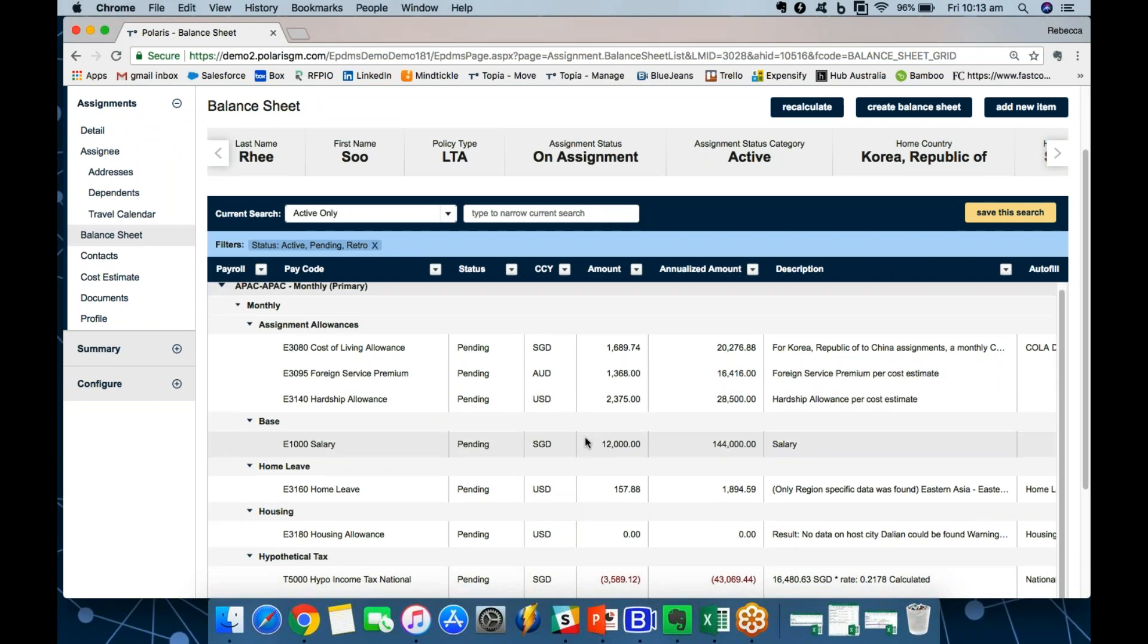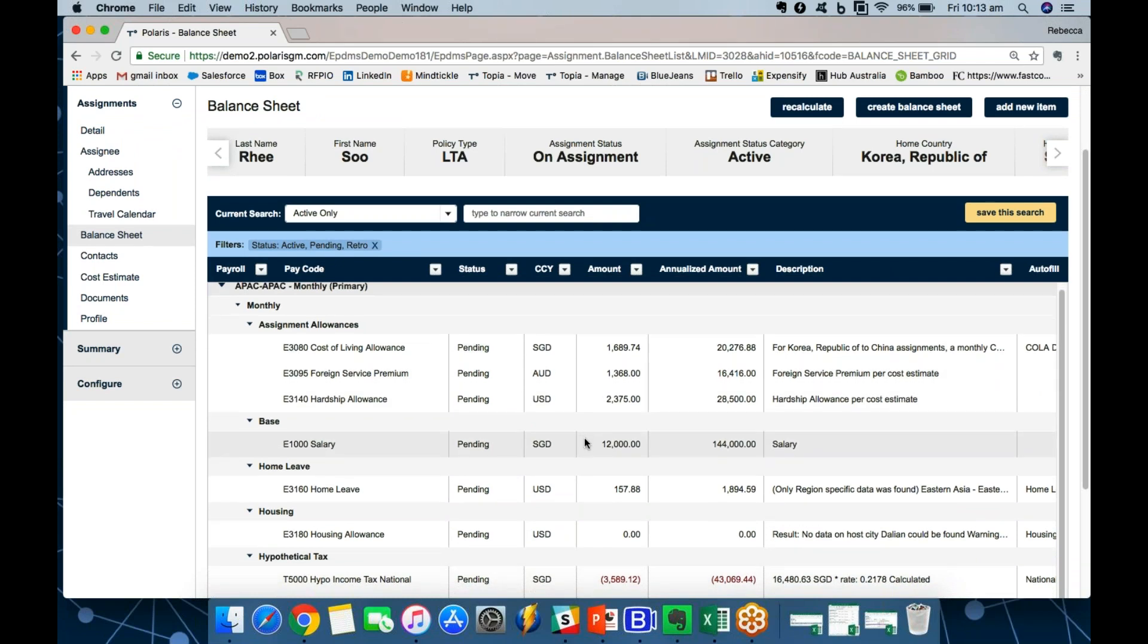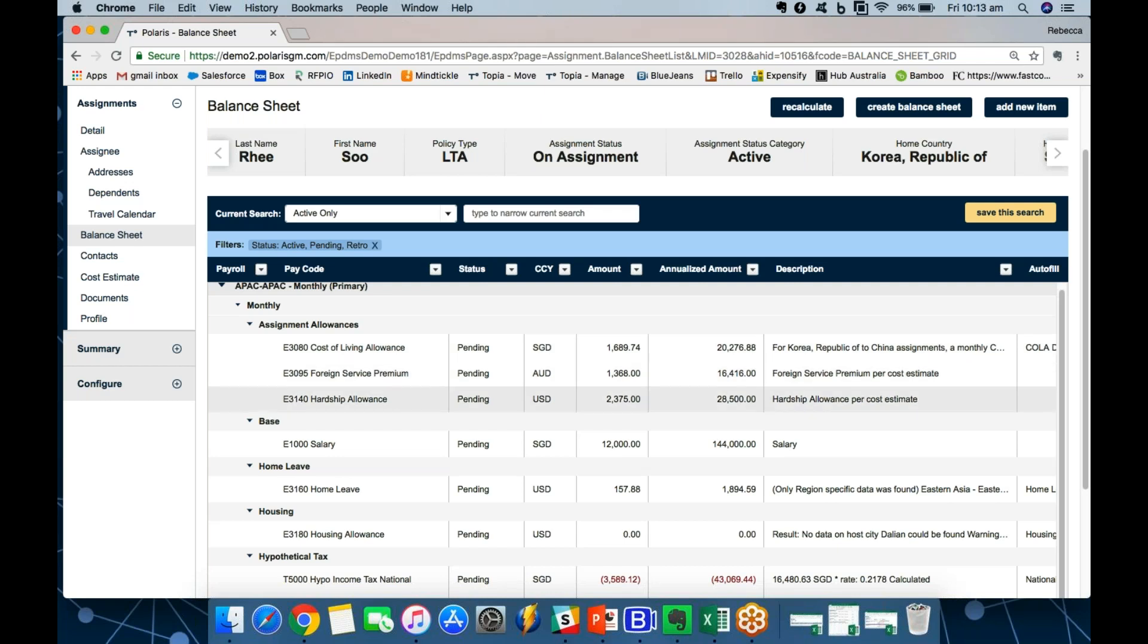So a few points to note about the balance sheet. It's automated, first of all, depending on the configuration we've done for your policies. So Su-Ri is on a long-term assignment. That means that she gets certain additional assignment allowances, such as cost of living, a foreign service premium, and a hardship allowance. The configuration runs really deep here. For example, in this particular case, the foreign service premium may only apply to assignments in and out of China. We can build a level of specifics for absolutely each element on a policy, a geography, or an individual level.